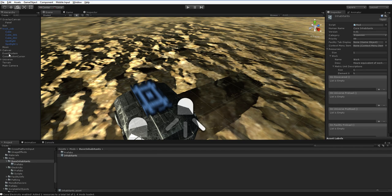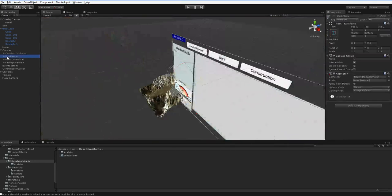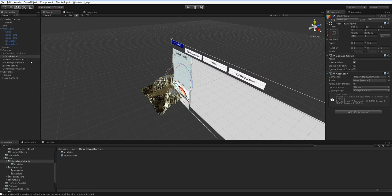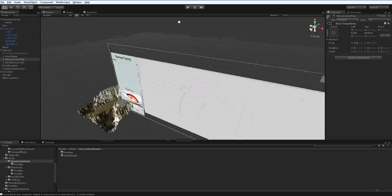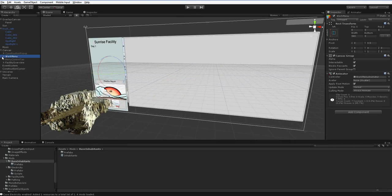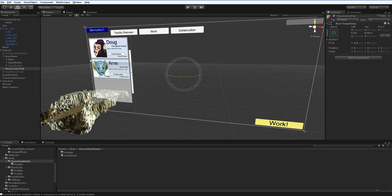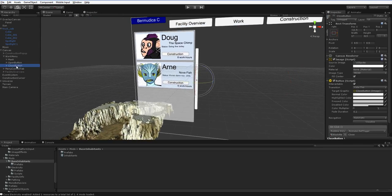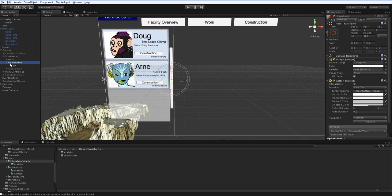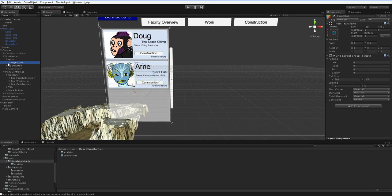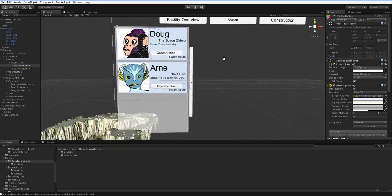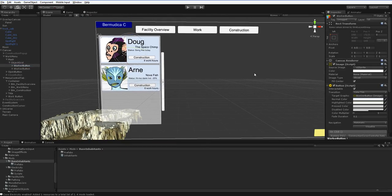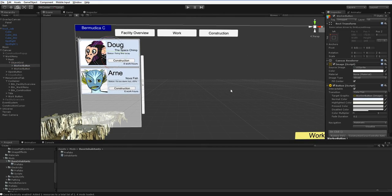Now we already have some people from before when I was playing around, and that would be over here in the work menu. So let's turn the work menu on, and turn off the menu control tab, just for the moment. Turn off the facility overview tab, I mean, there we are. We've got these two characters, Doug and Arn. So these are objects, no, that's not it here, where is it, mask, object grid, worker button, worker button. So these are just two buttons that are associated with two specific workers.